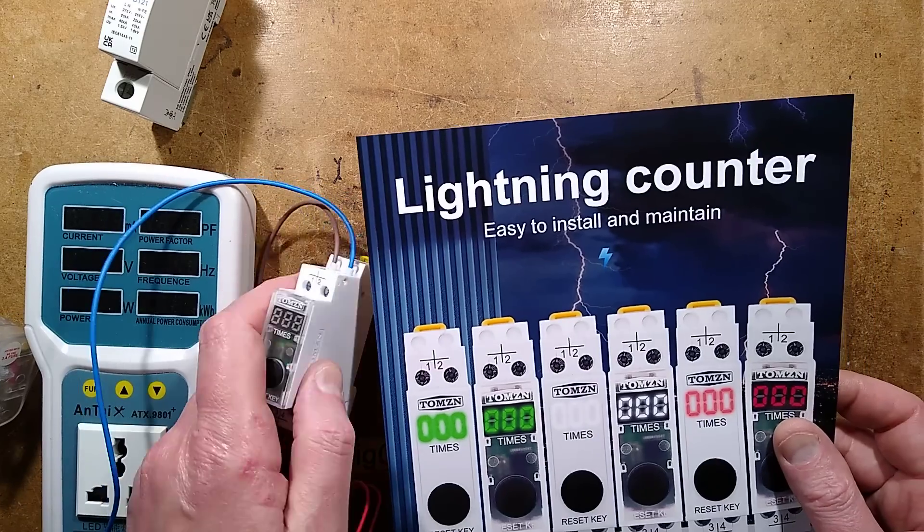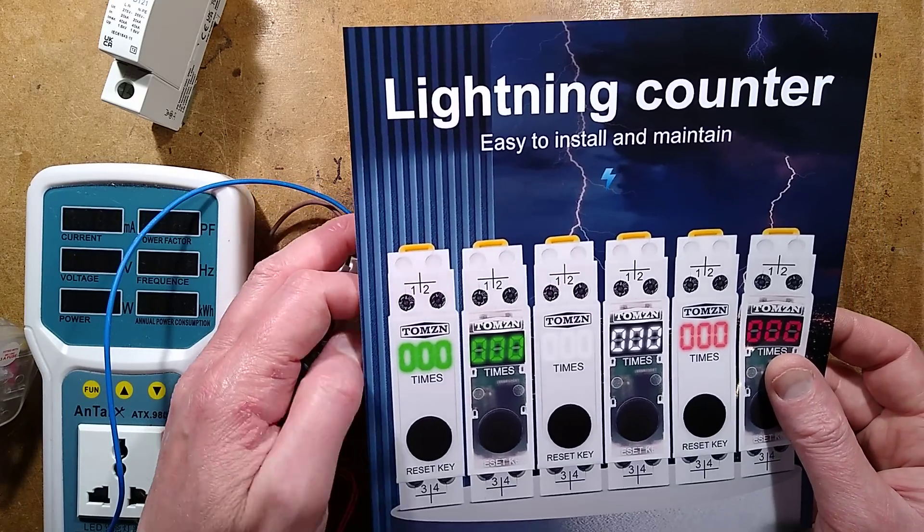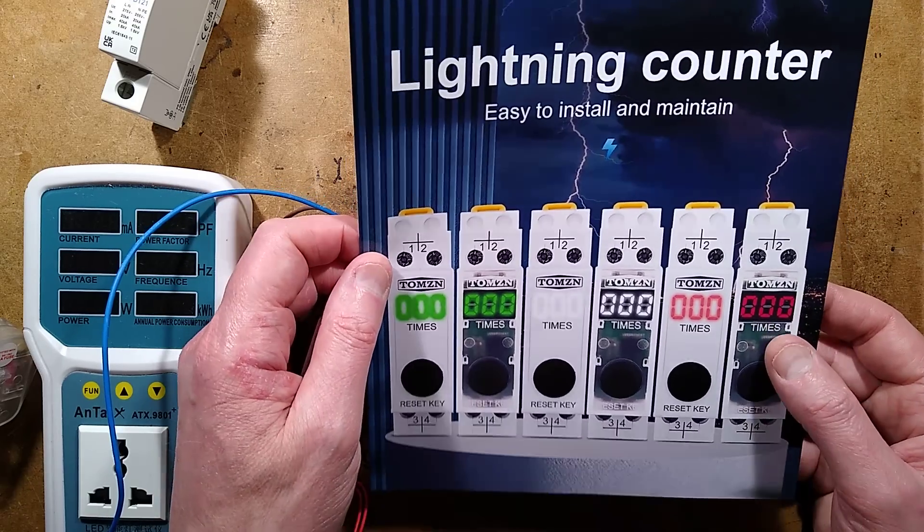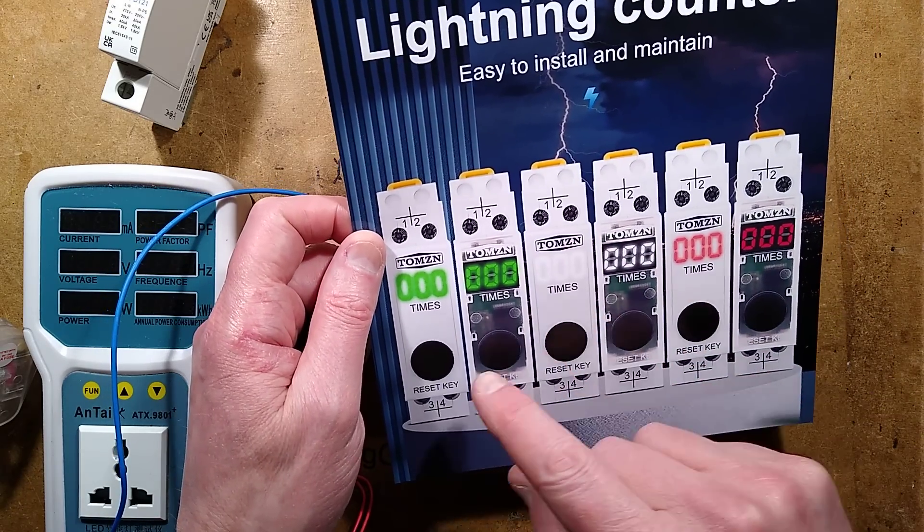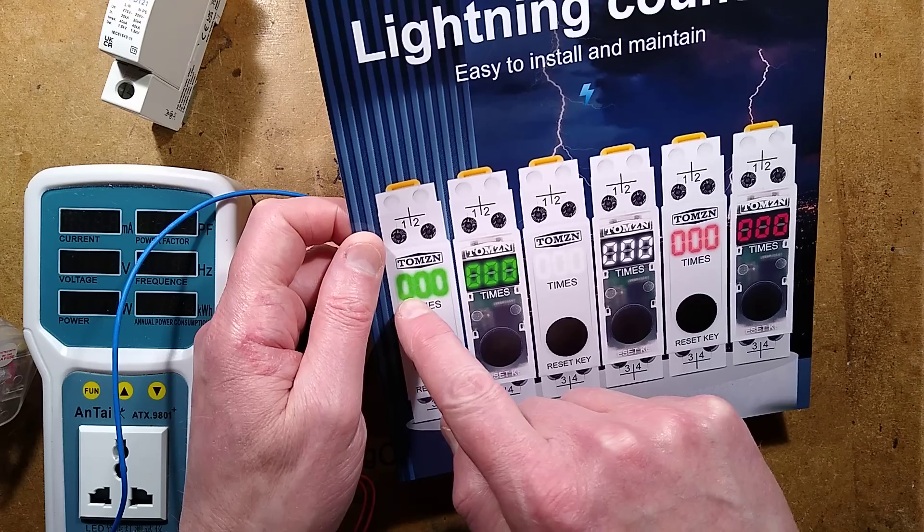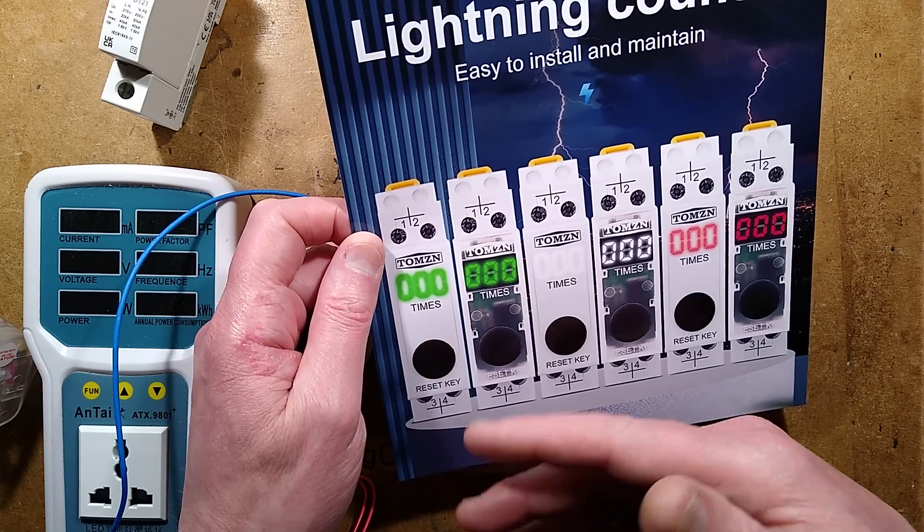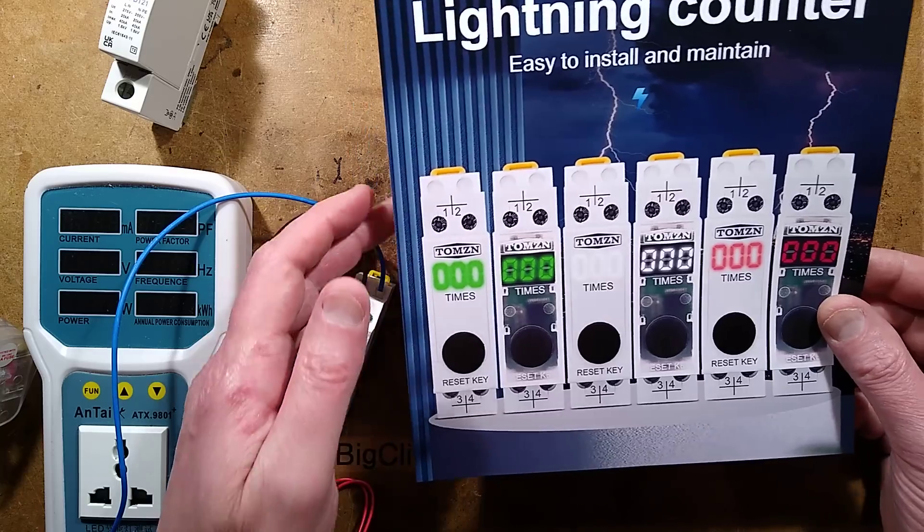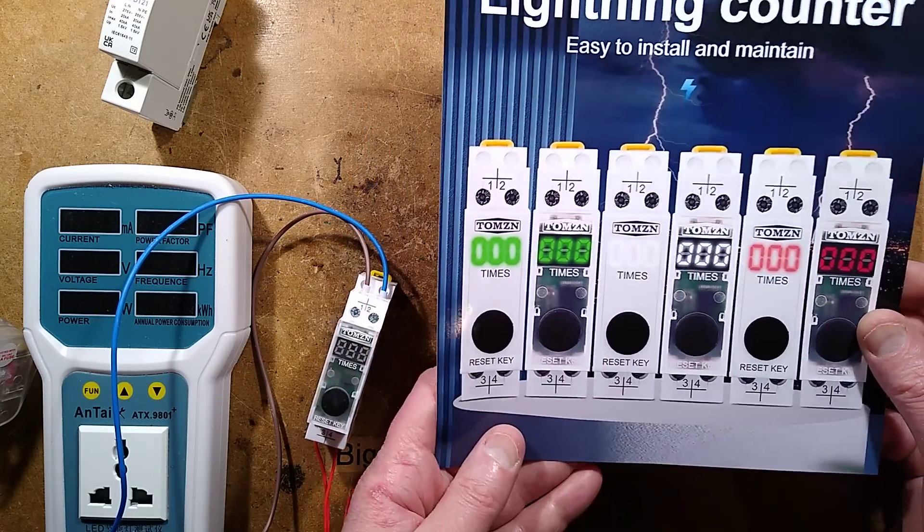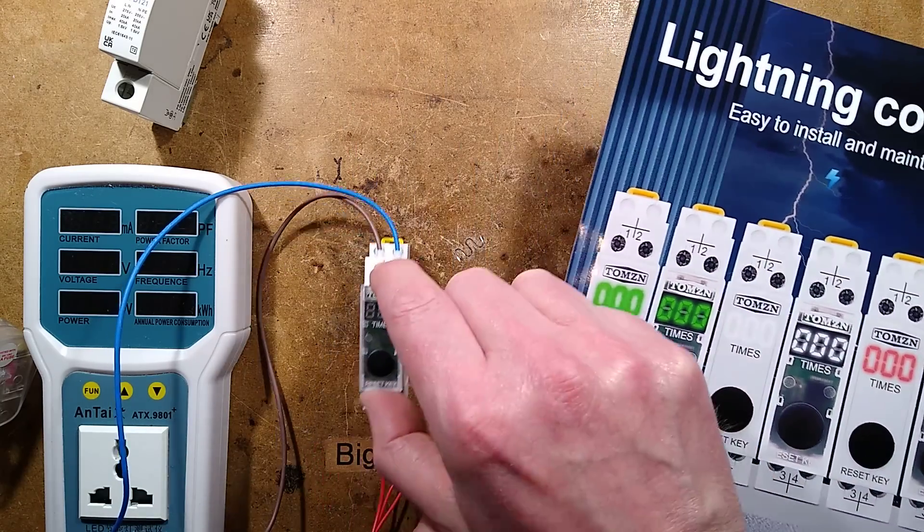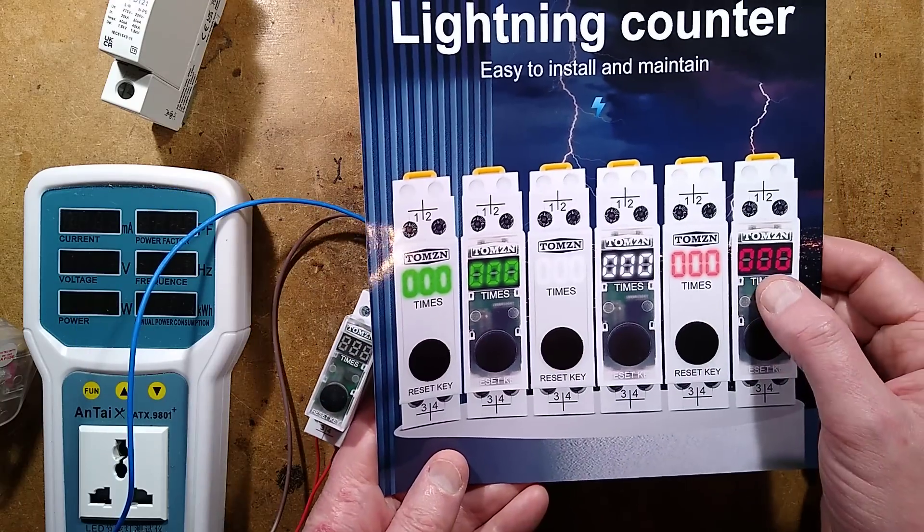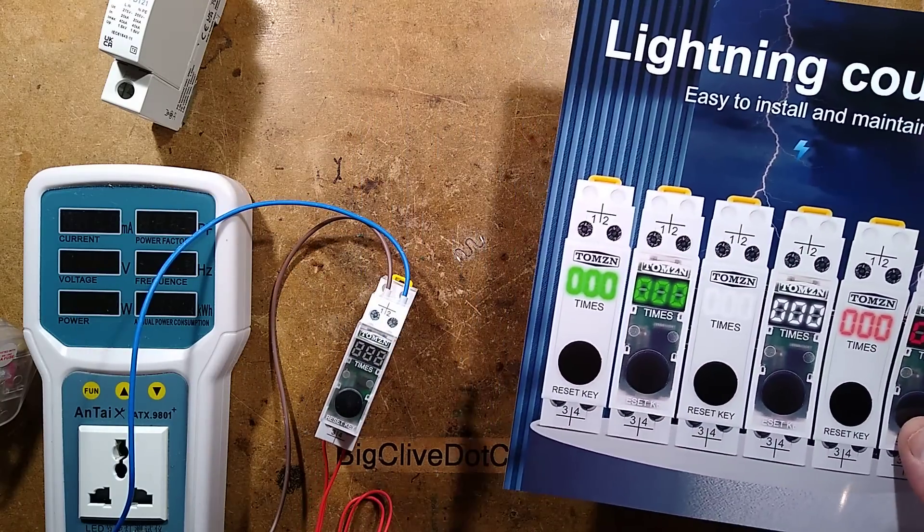Easy to install and maintain, available in a selection of colors. They all have the same features. They've got a reset button, a three-digit display that can count up to 999 lightning strikes, and they're available with the white front or diffused. I went for the diffused, and I also went for the red display because the red LED is more reliable fundamentally.